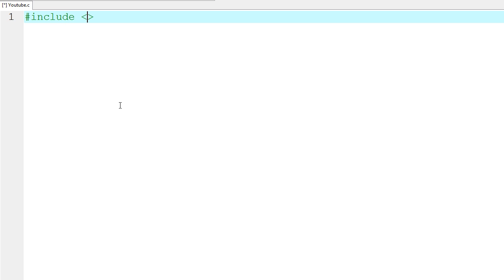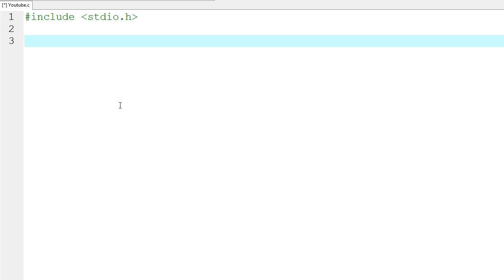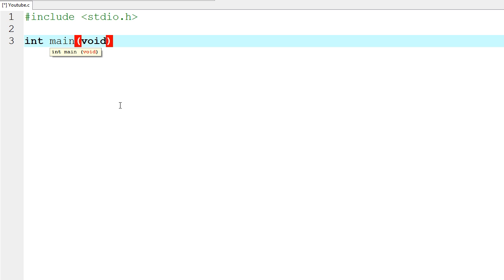I never explained the include directive, but we will get to that later on, so I'm not going to explain that part. Below that, we're going to create our main function. We're going to say `int main(void)`, which just means we're making a main function that takes no parameters and returns an integer when it's done processing the information.